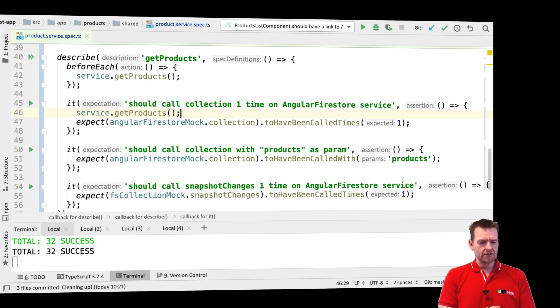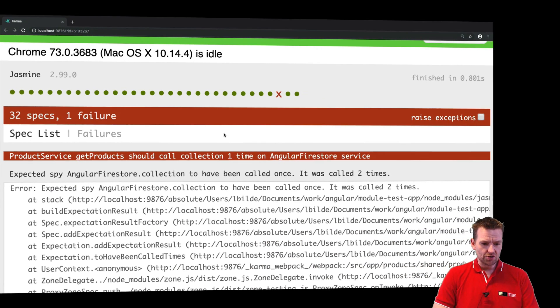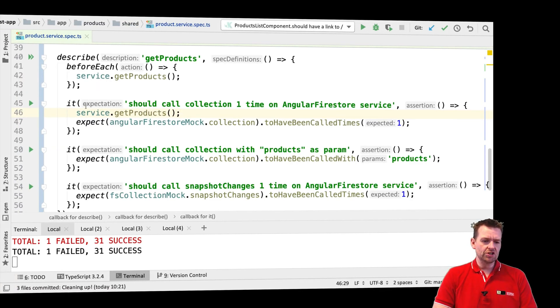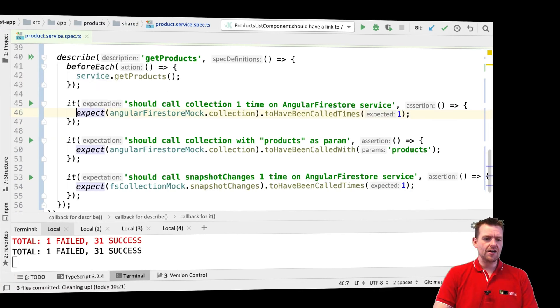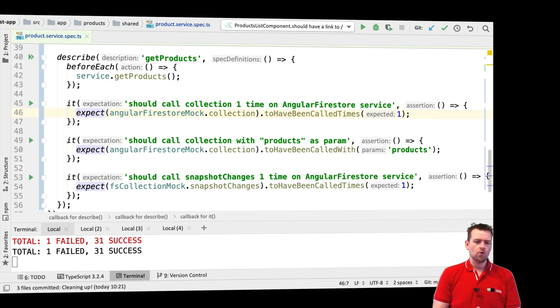So I'll just add the beforeEach down here as well—sorry, the getProducts. Now it should actually fail with one of the tests because I'm calling it twice. There we go. And let me just show you what's called twice. So just to show you that this actually works, beforeEach is actually clearing up every time and now it only calls the product one time again.